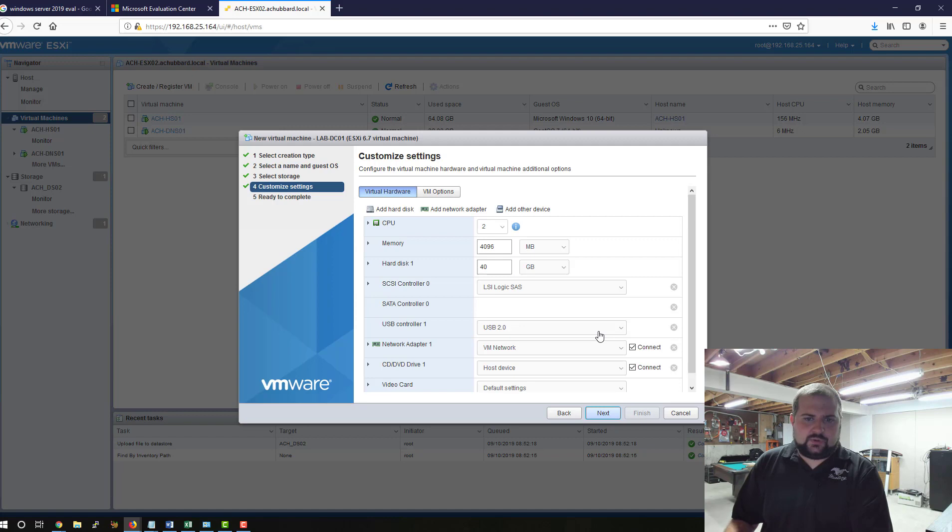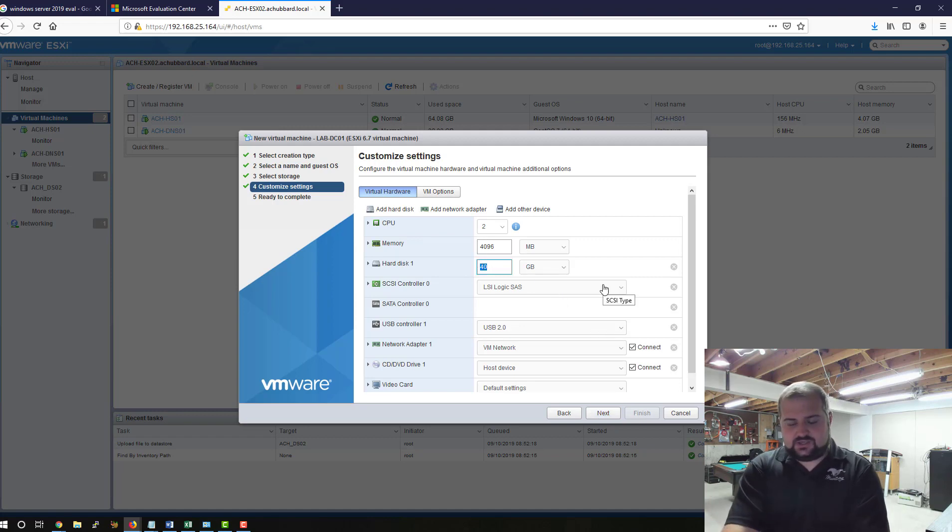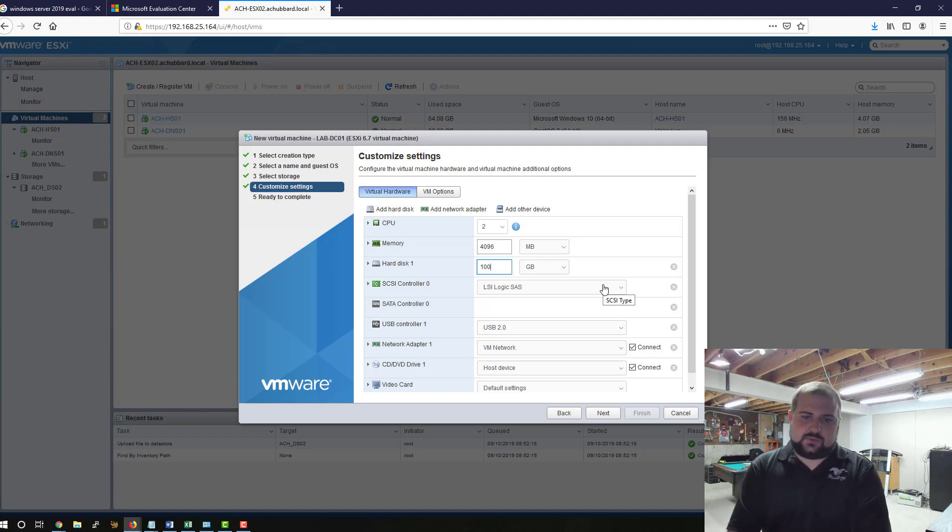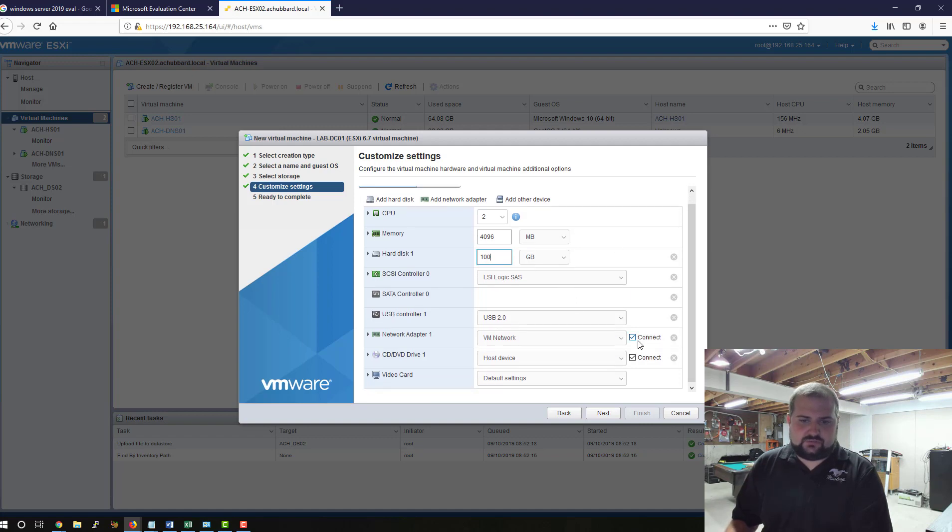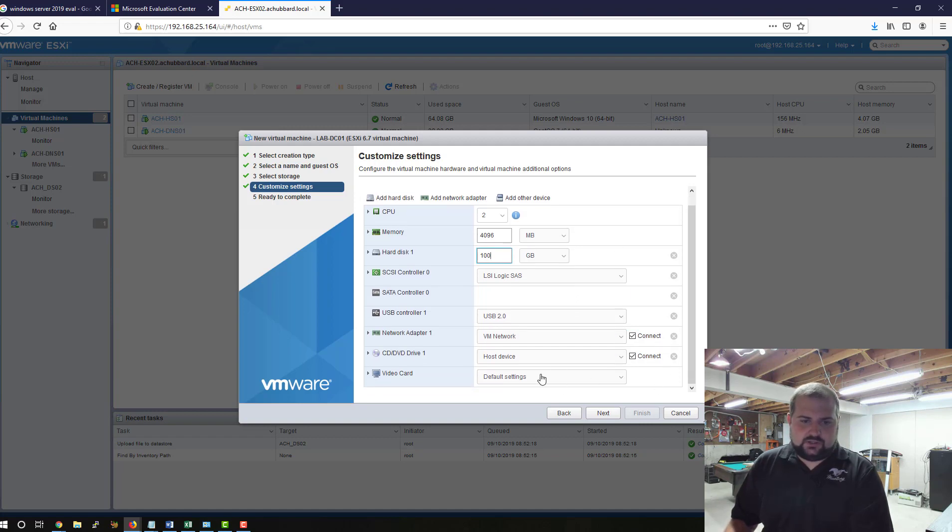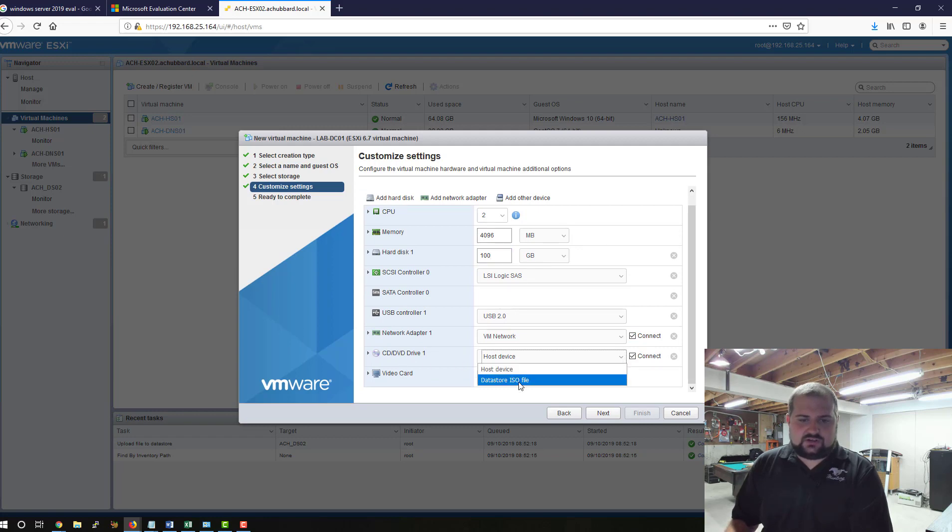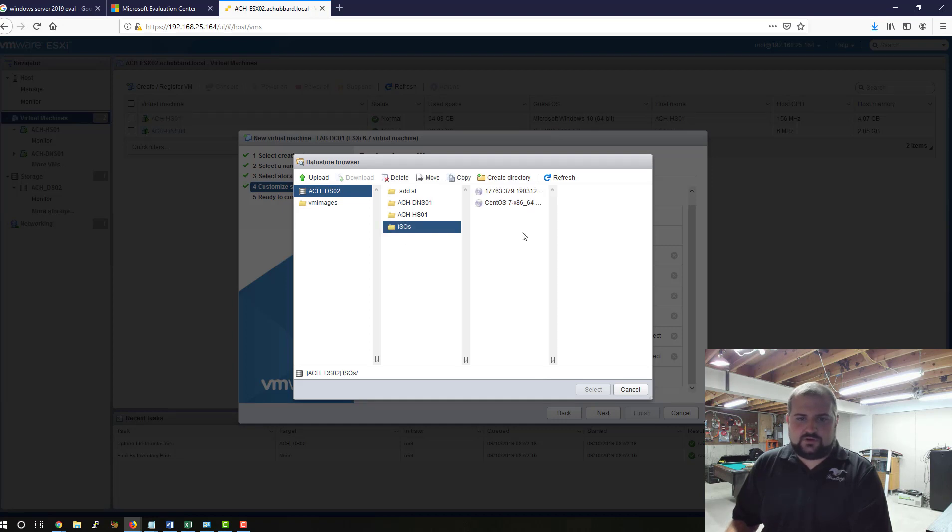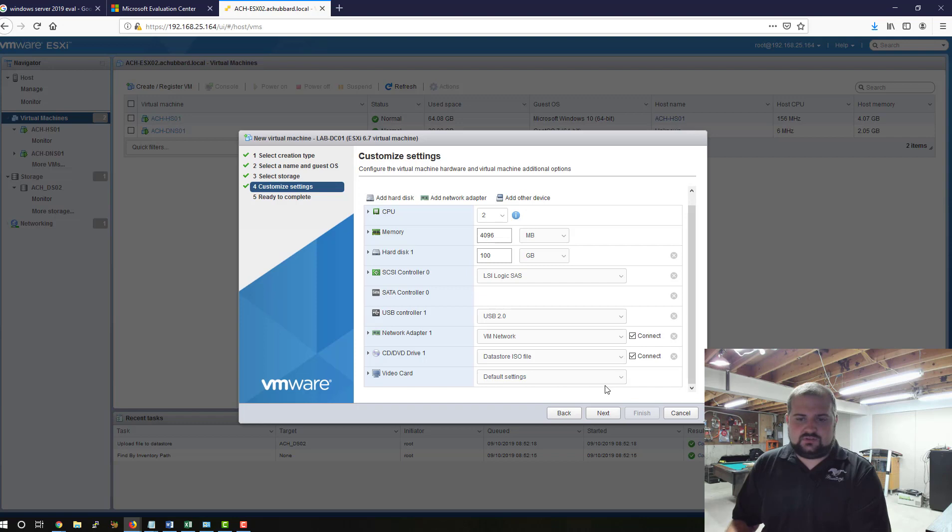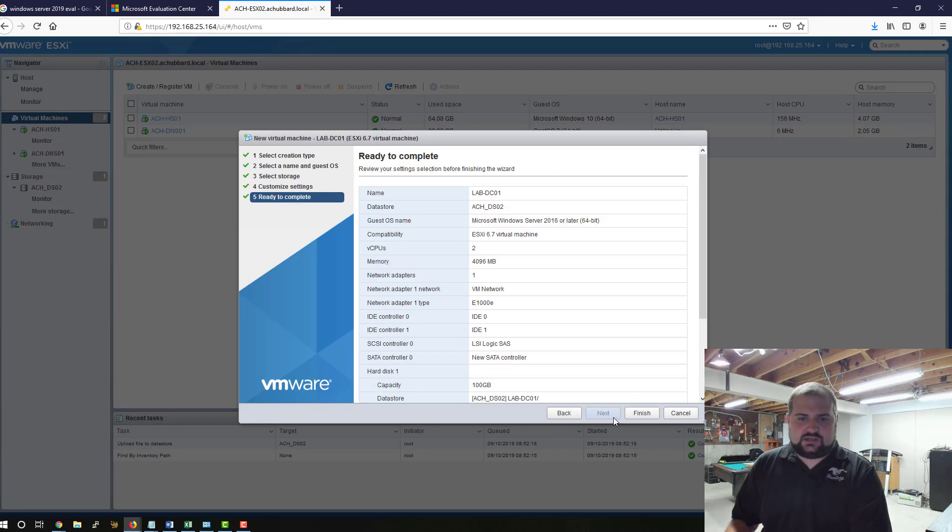This is where we customize settings. I'll typically give 100 gigs, and this is being very generous, and leave it pretty much at the basic settings for the most part. Down here, this is where we're going to select our ISO. We're going to select Datastore ISO file. We're going to come to our ISOs folder, and we're going to select the Windows eval ISO. Click Select, and we'll click Next, Click Finish.